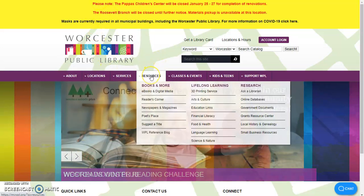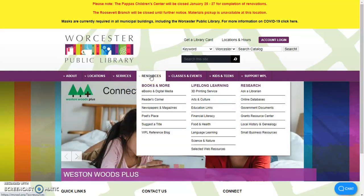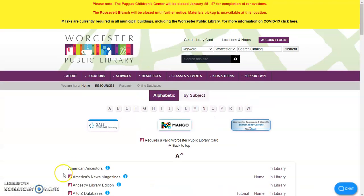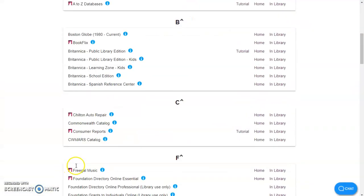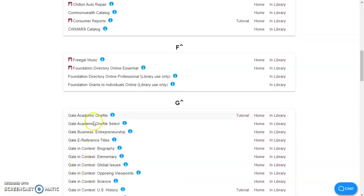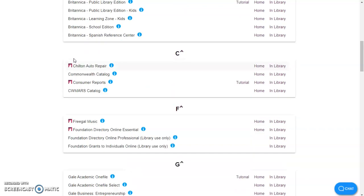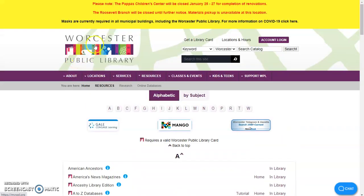You will go under resources and then online databases and we can scroll down until we see Freegal music right here. As you can see, you do need to have a Worcester Public Library card to access that.